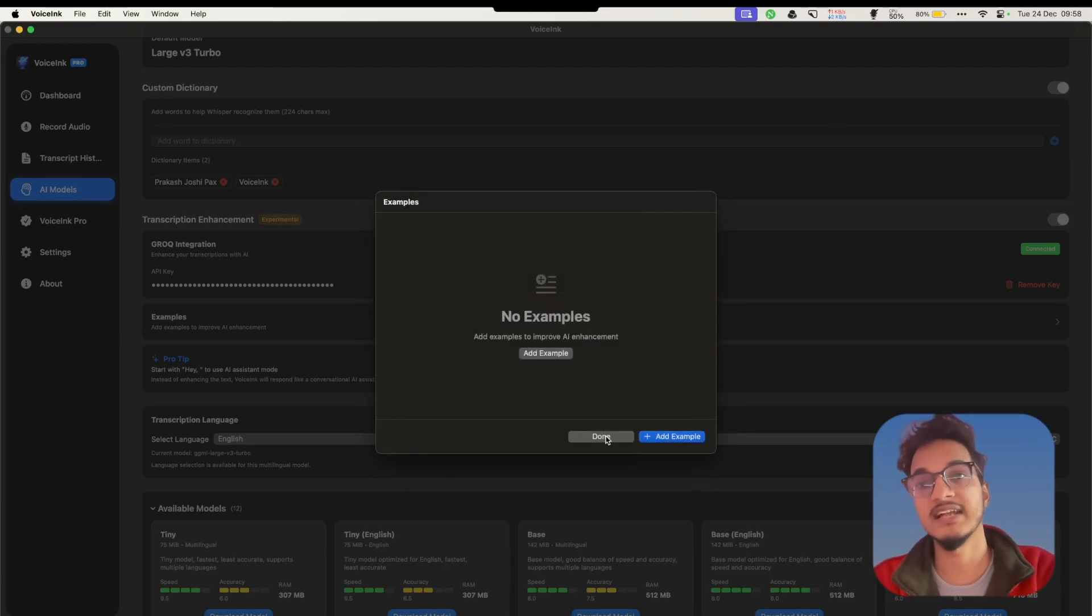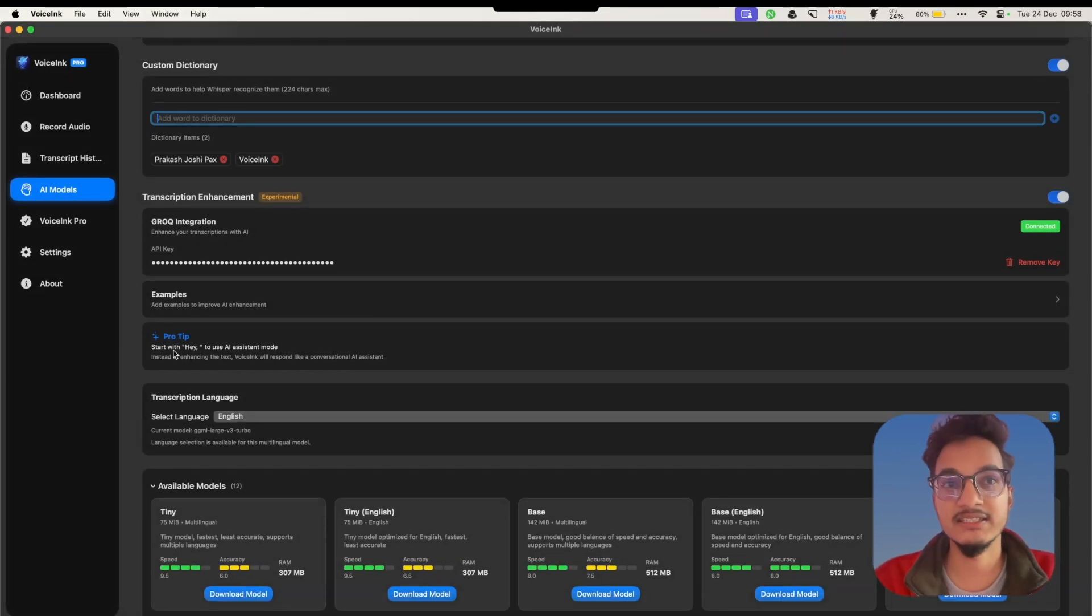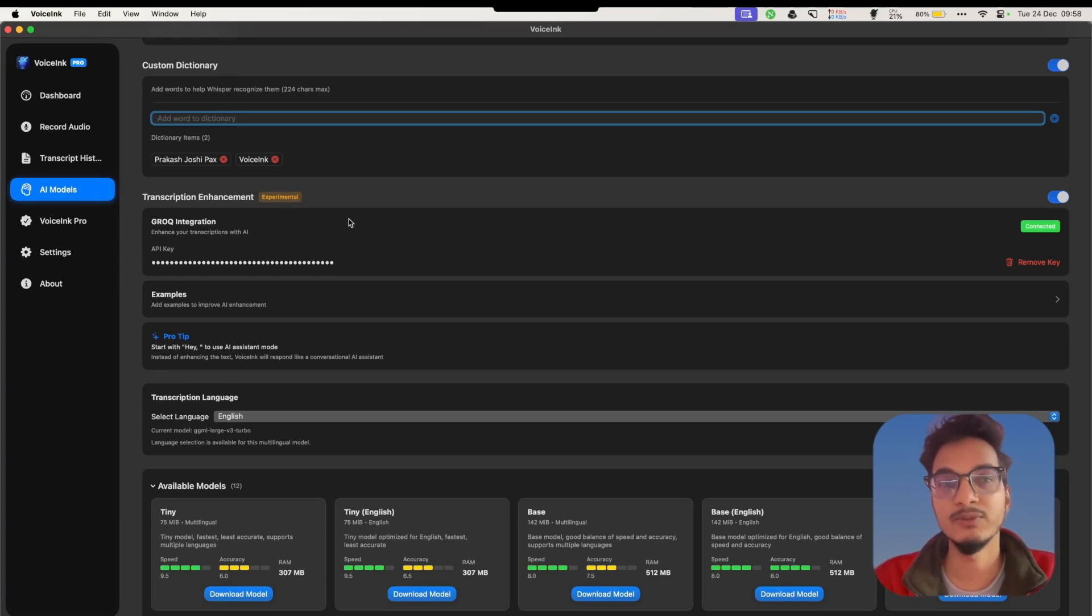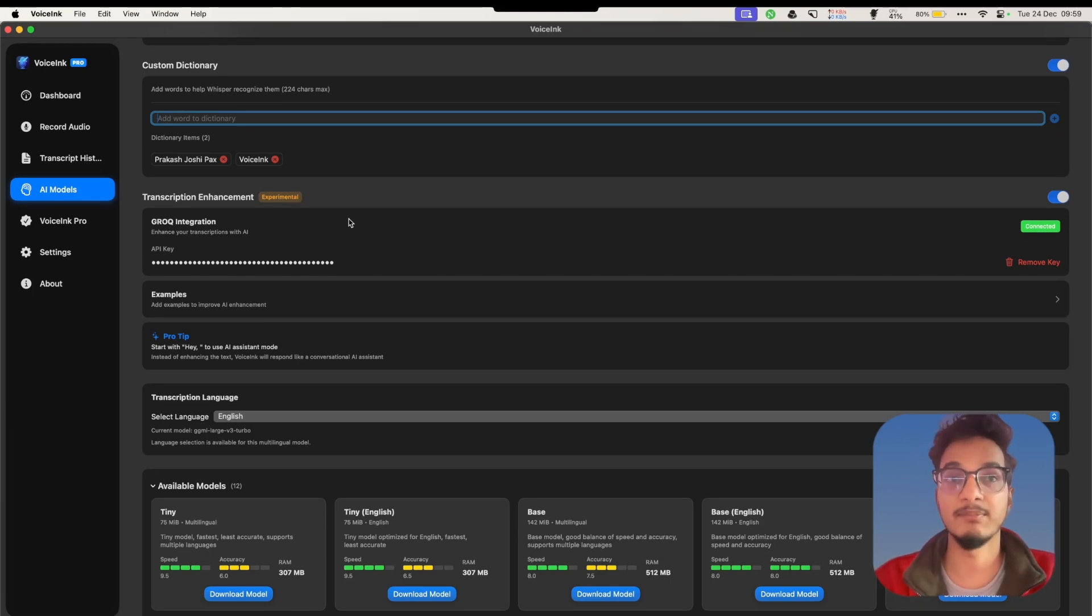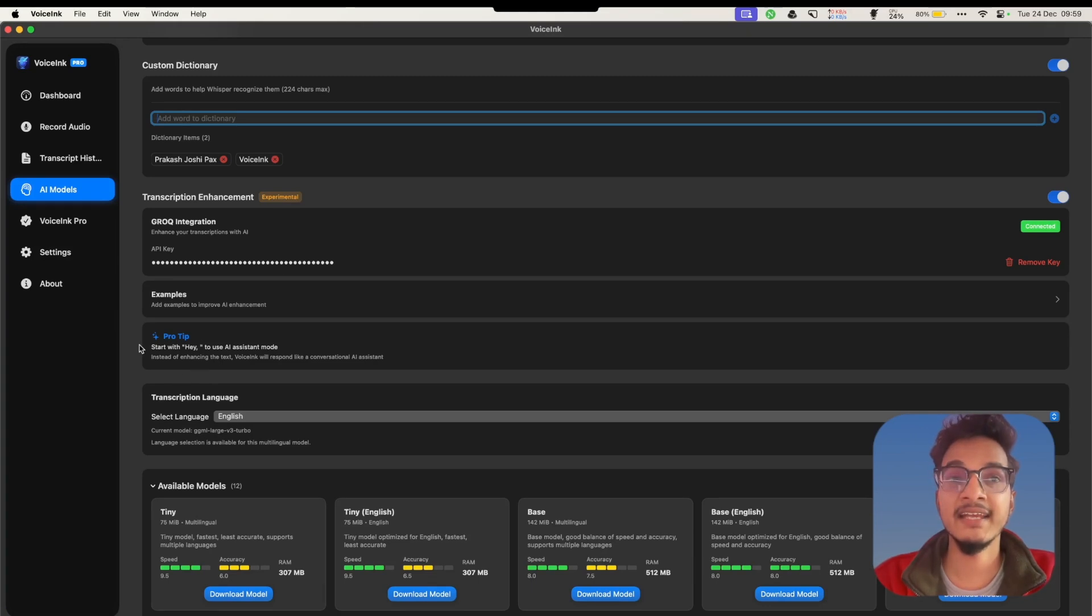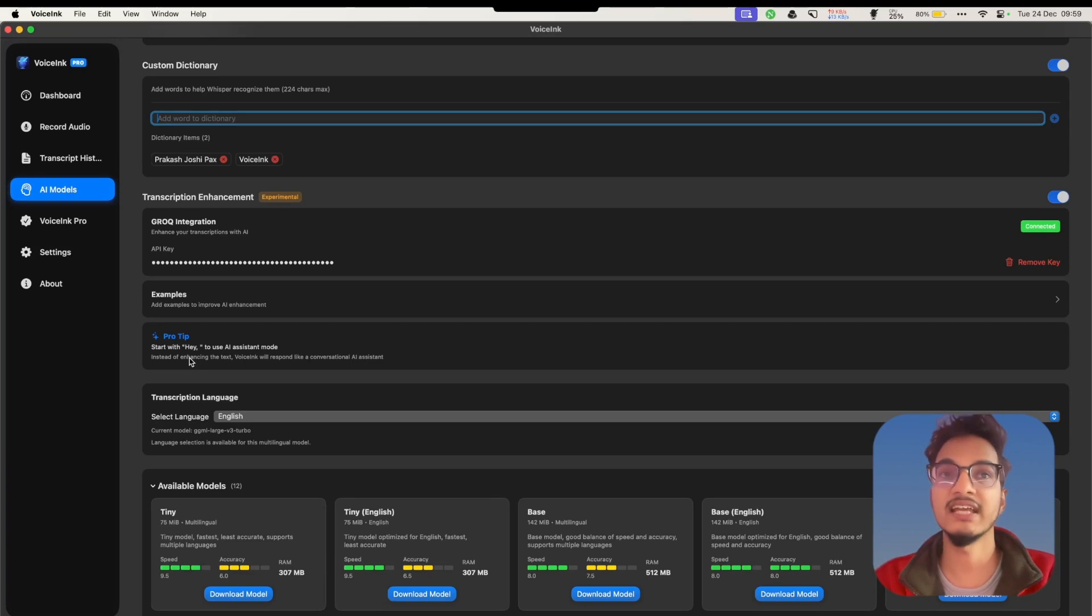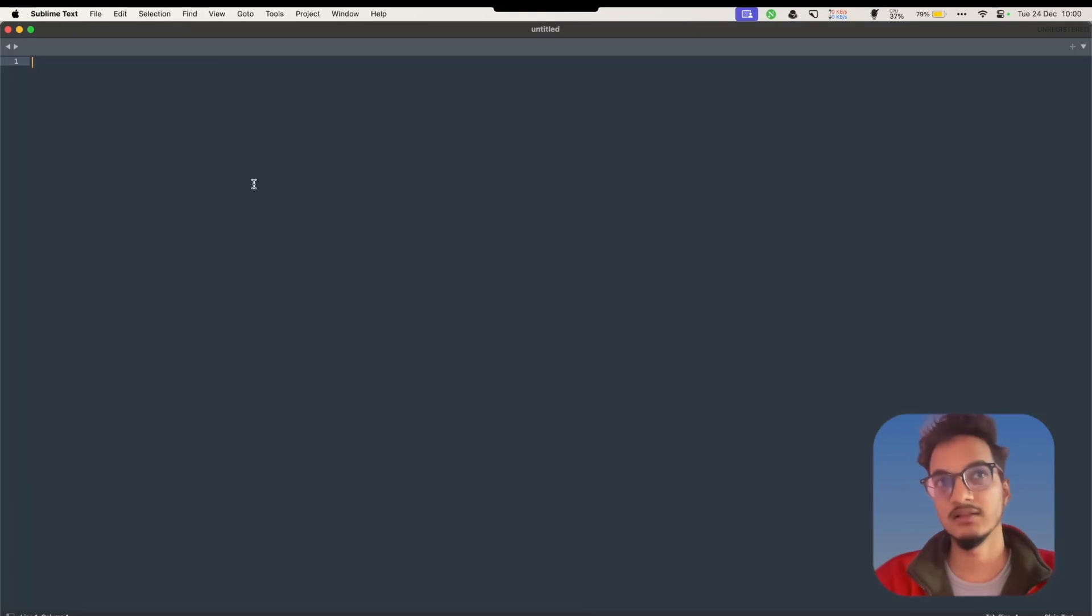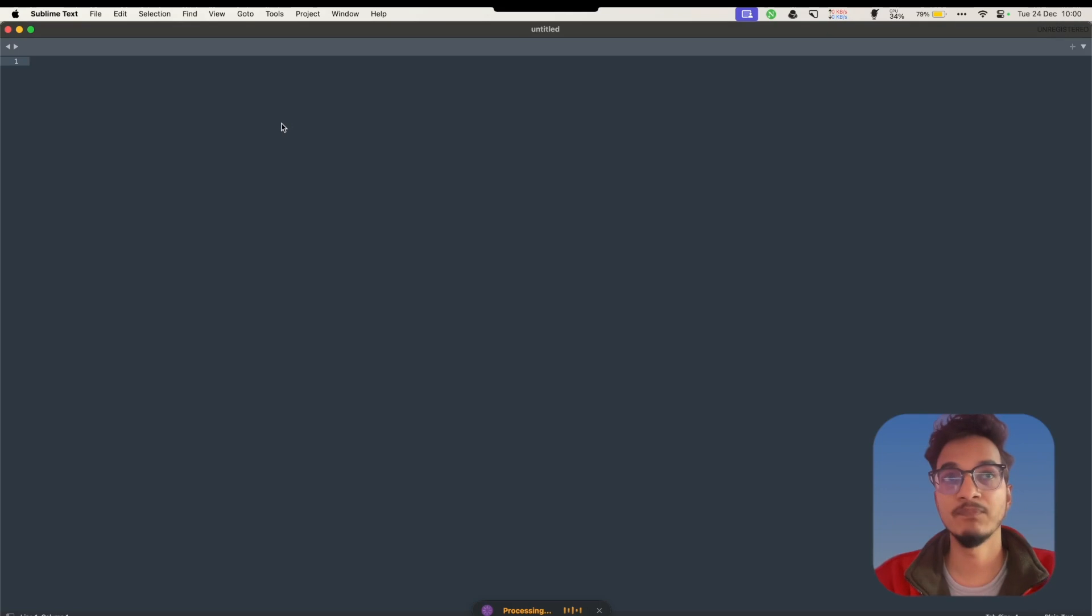The final one is the assistant mode. By default, the transcript enhancement will just enhance the given transcript - it will improve the clarity, add proper spacing, paragraphs, punctuations, grammar, etc. But this AI assistant mode will work like a chat assistant just like ChatGPT. You can ask it questions and it will give you back answers. To use the AI assistant mode, you will need to start your recording with 'hey.' Now you can ask it anything like, 'Hey, what should be the best way to start your day?'